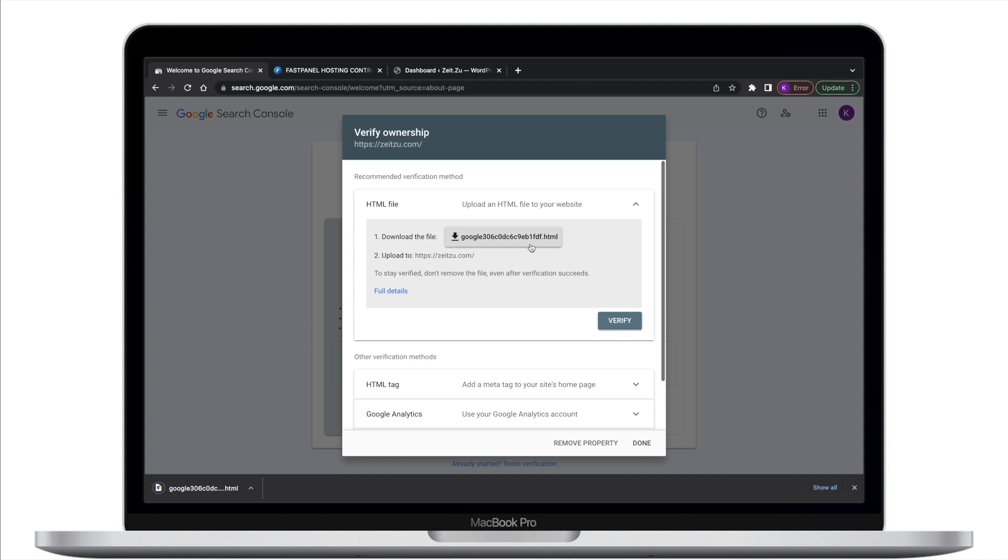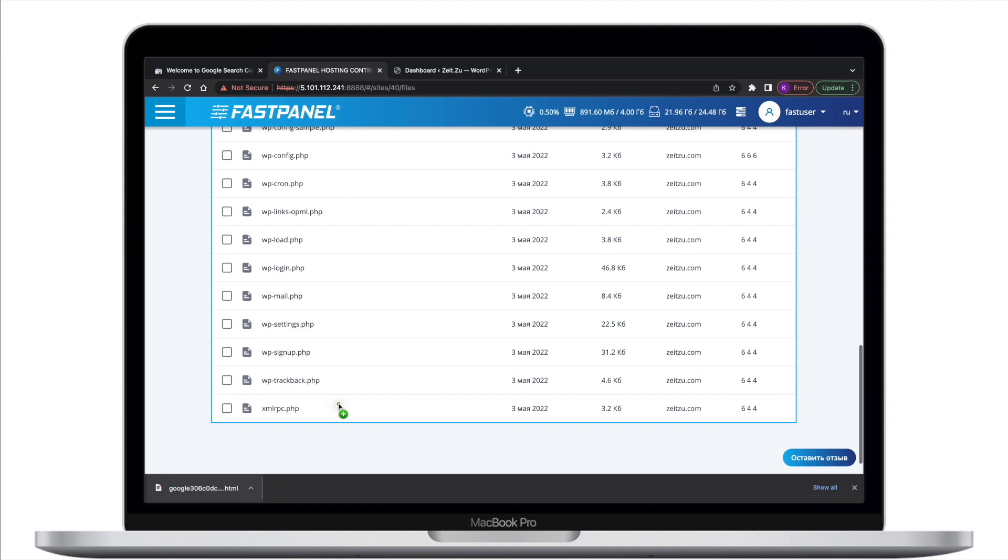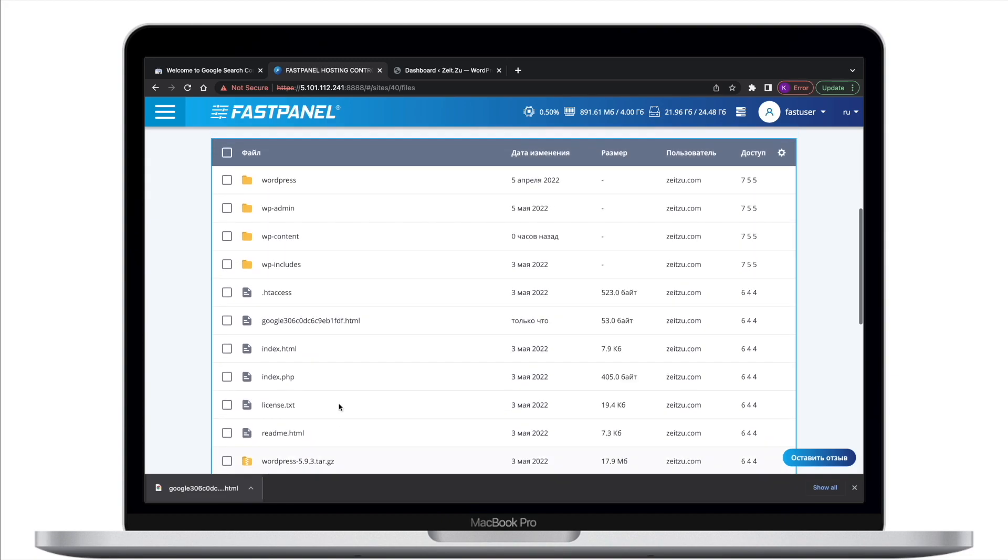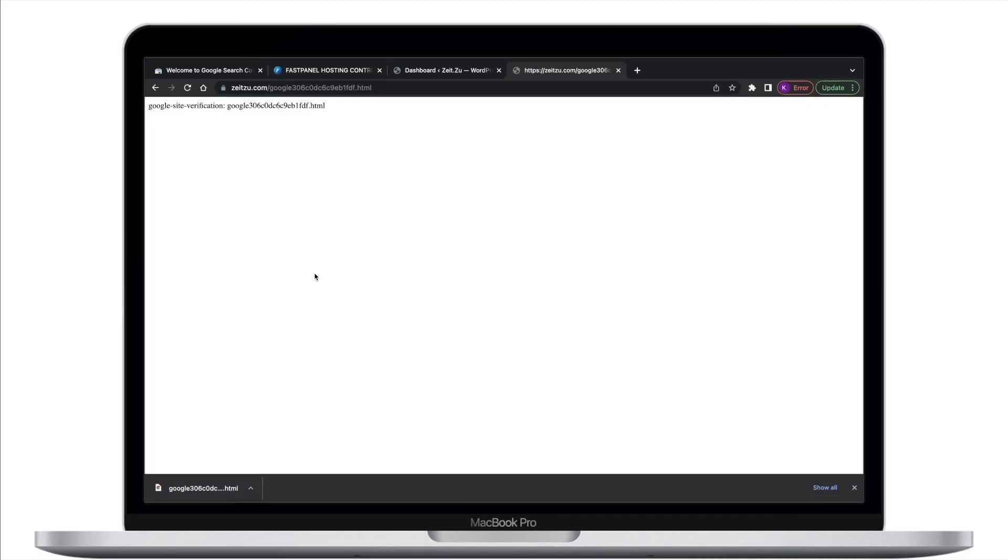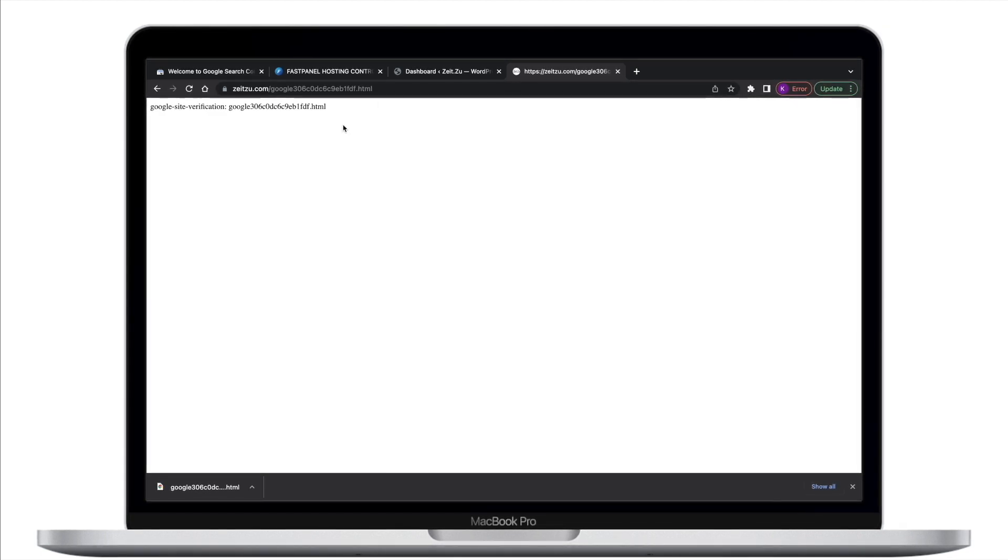Then upload the verification file to your website so that it will be exposed in the location that was specified on the verification details page. This is typically the root directory of your property. Then confirm that you can see the file by visiting it in your browser in the location specified by the Search Console Verification Wizard.